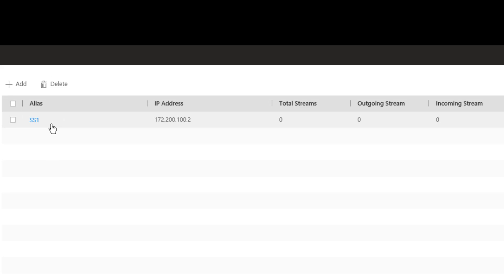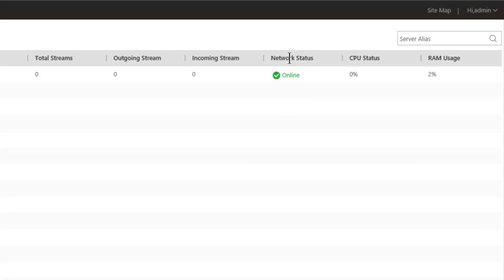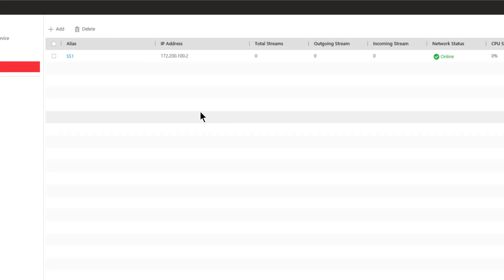Our server is now part of the system. Here is its alias of SS1, IP address, no streams actually being used right now, its status is online, CPU is 0%, RAM usage is minimal.